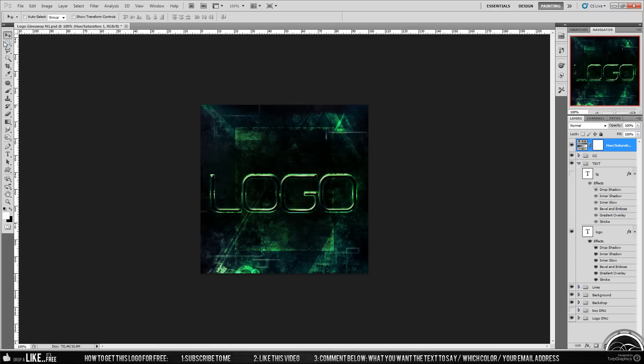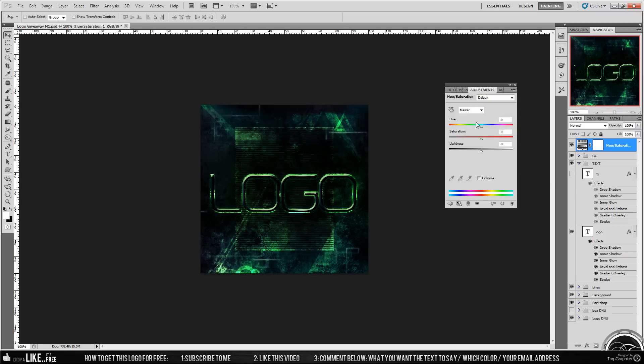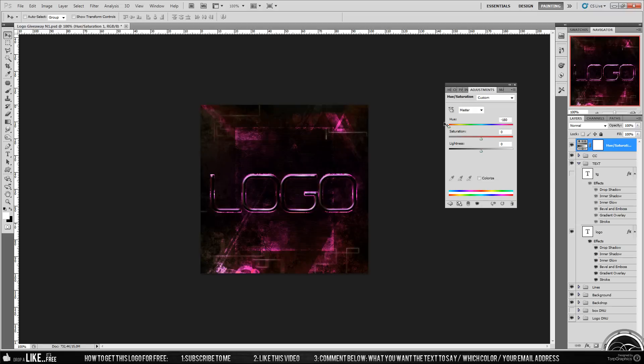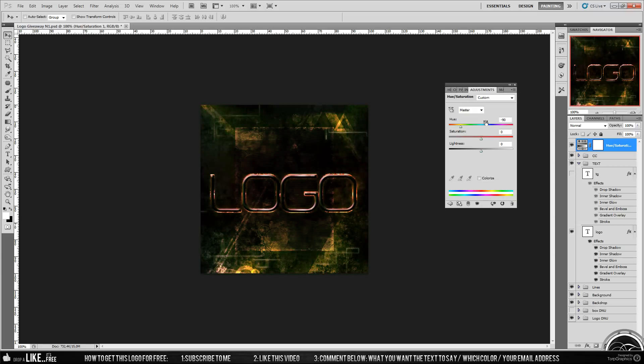I'll customize this logo to whatever you want. I'll edit the text. You can also have any color. Look at this - it's actually quite fancy, like it's glowing, you know, with colors.